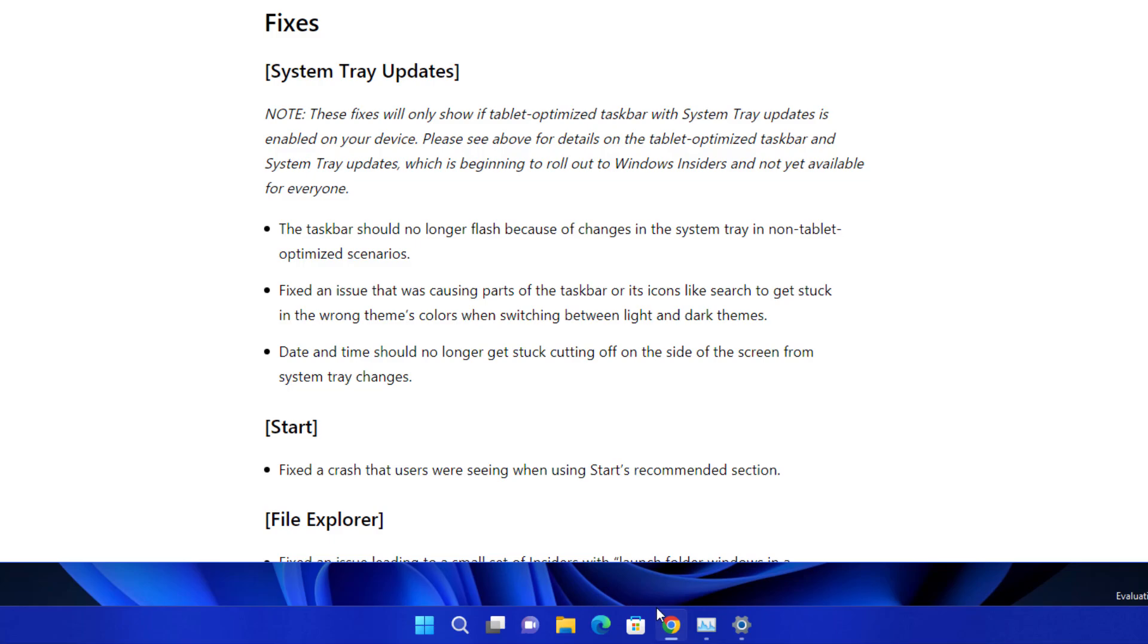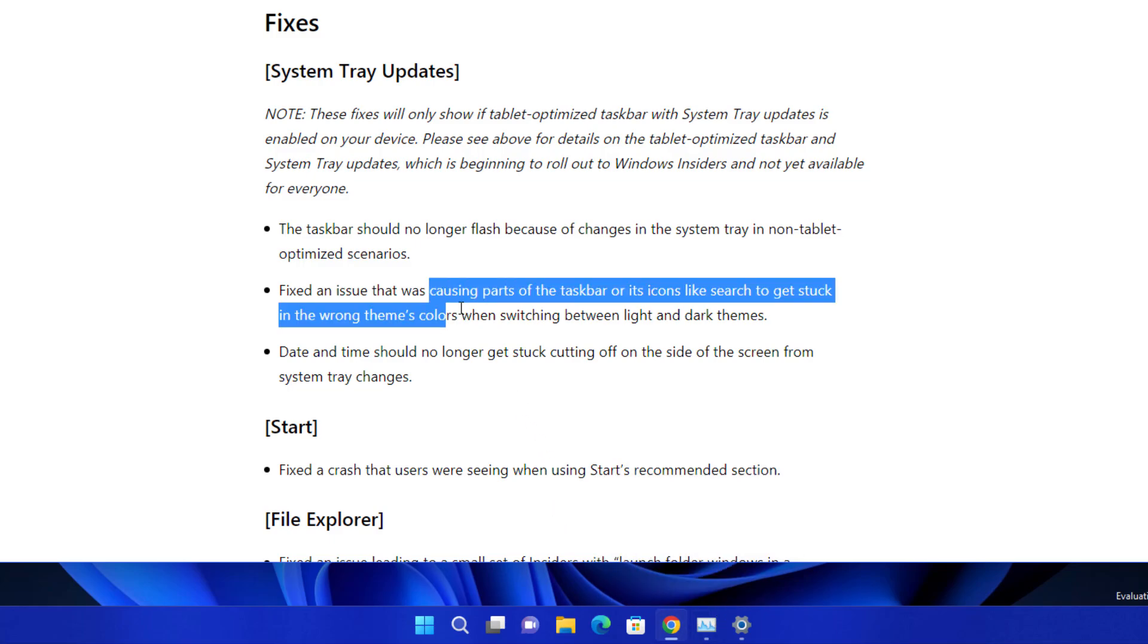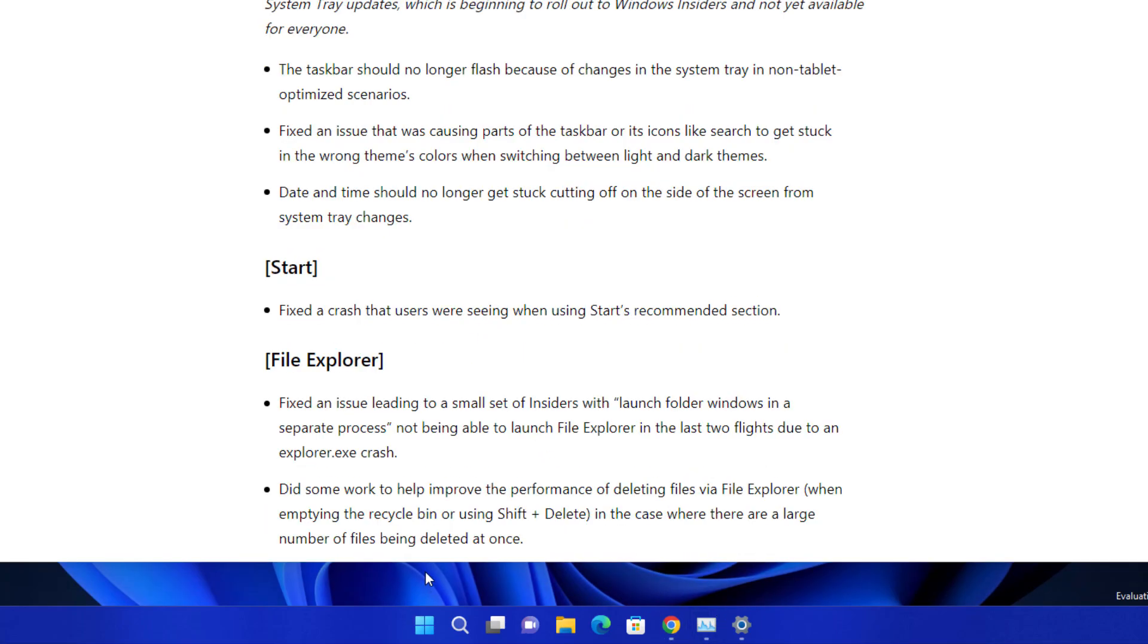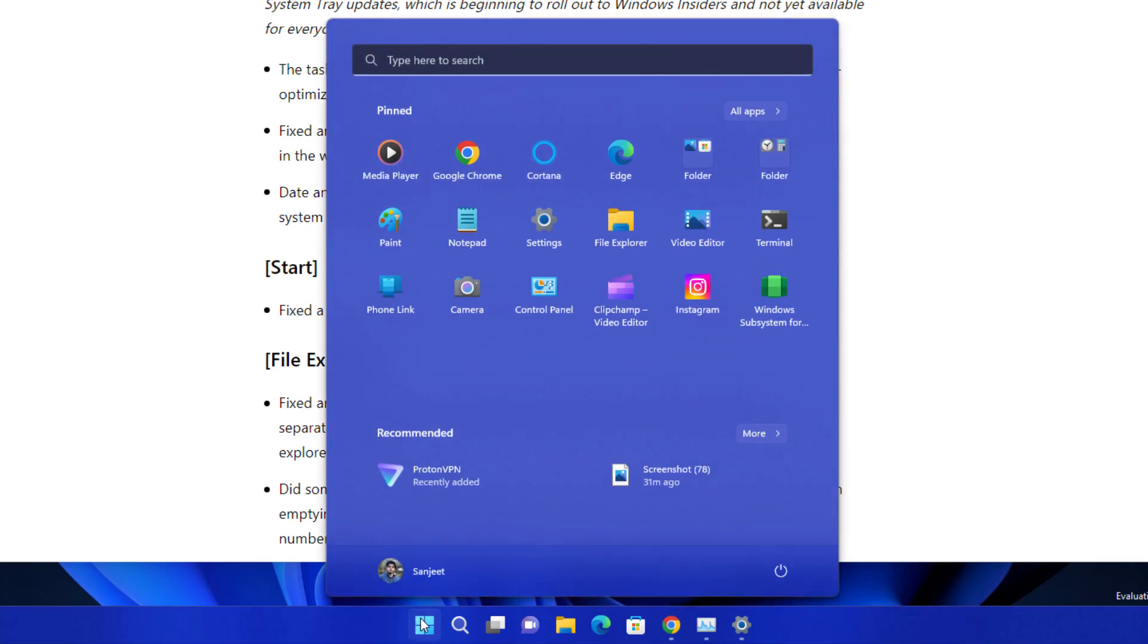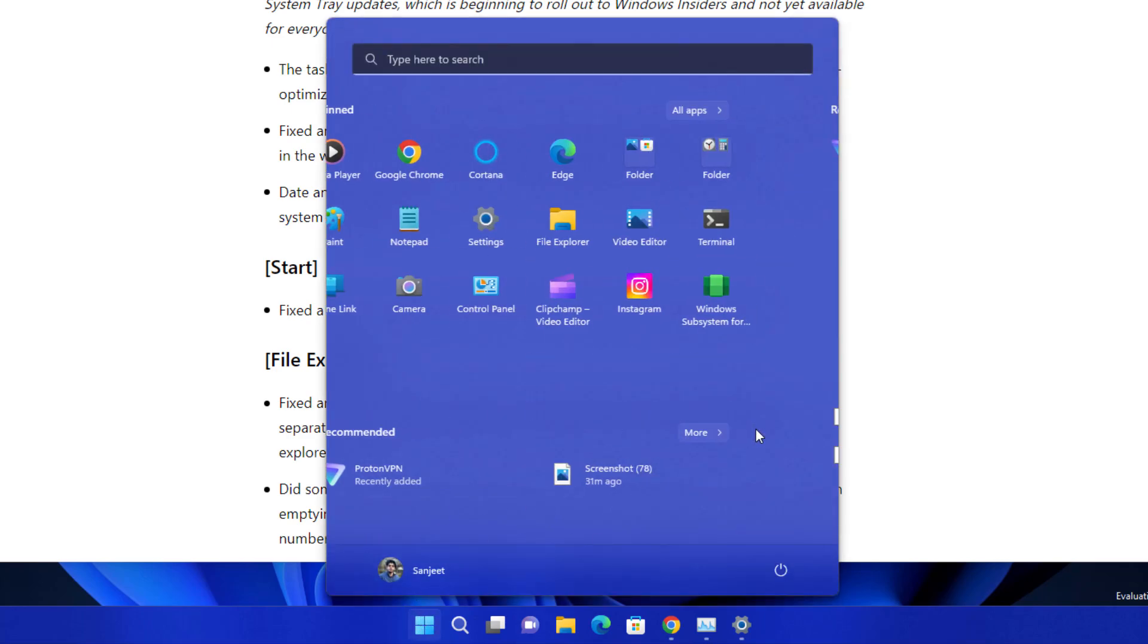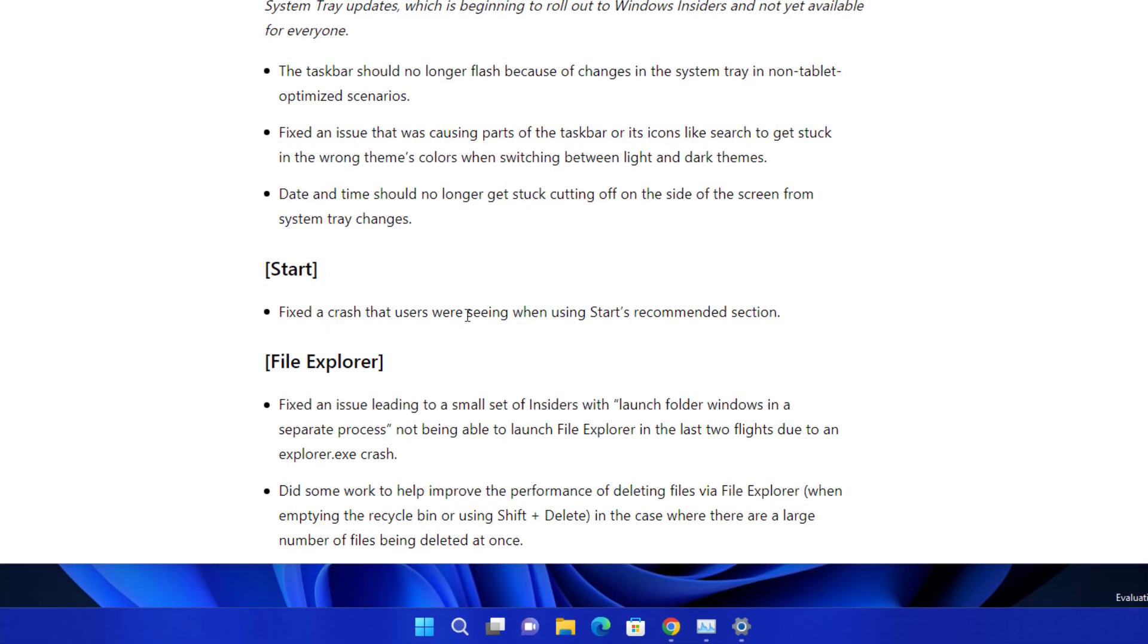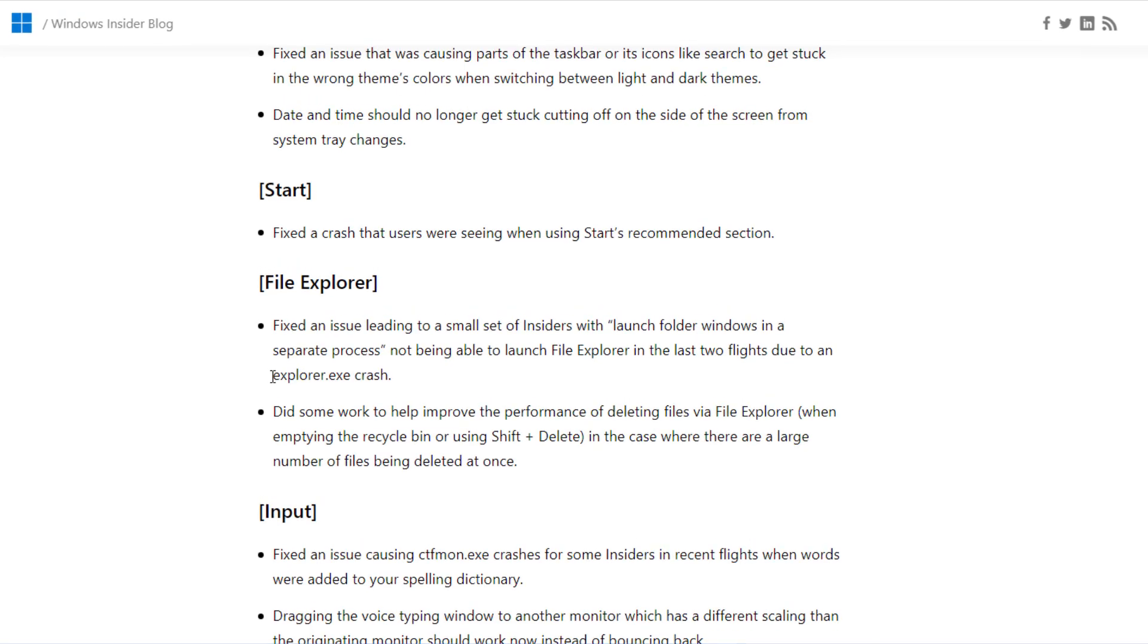Another fix is related to the Start menu. Whenever you are using the recommended section, it was crashing, and the File Explorer crash is also fixed. When you're opening any folder in a separate process, all these things are fixed in this update.